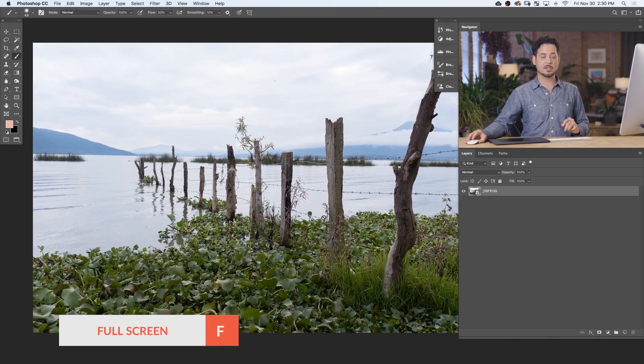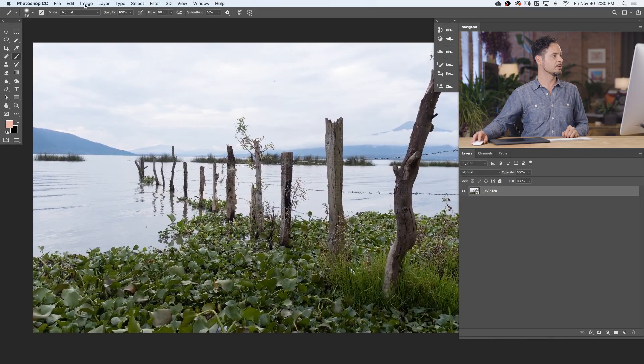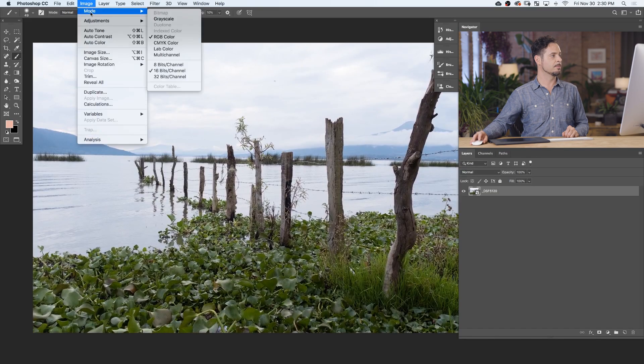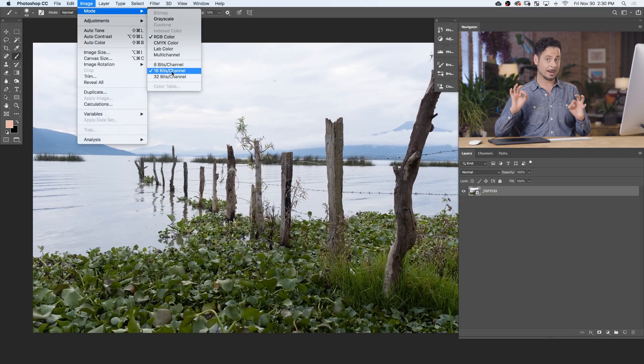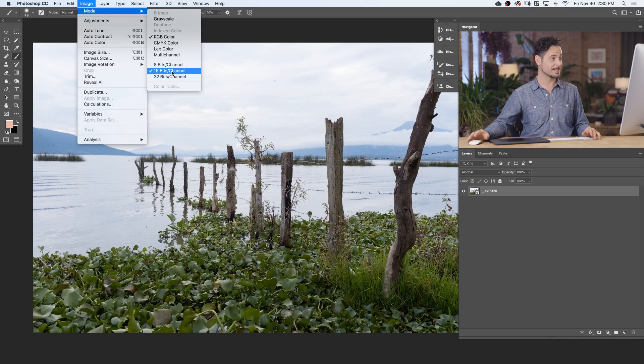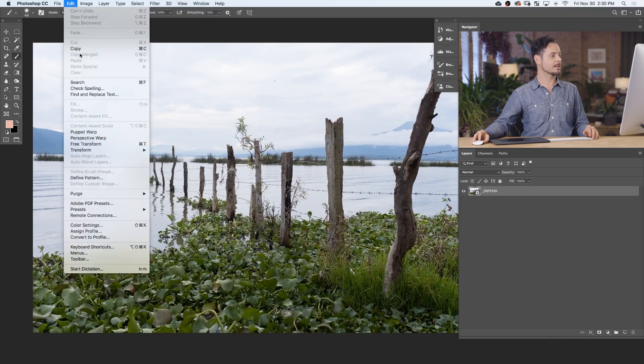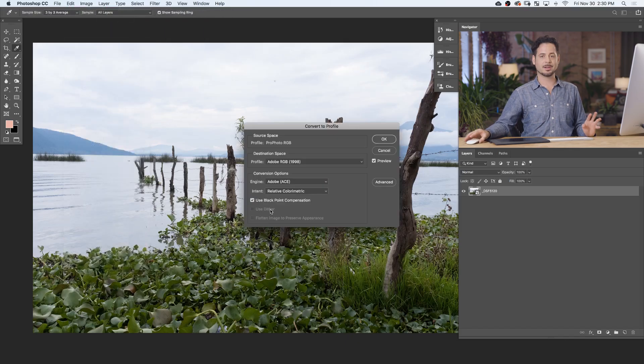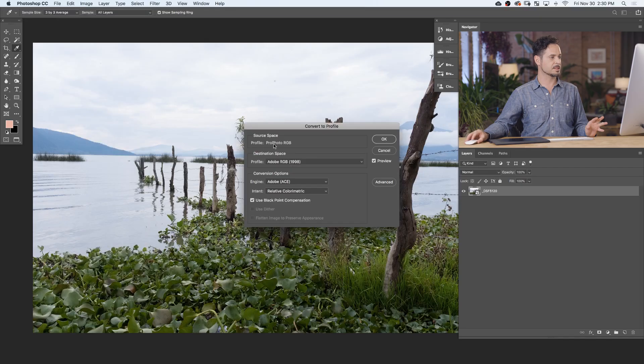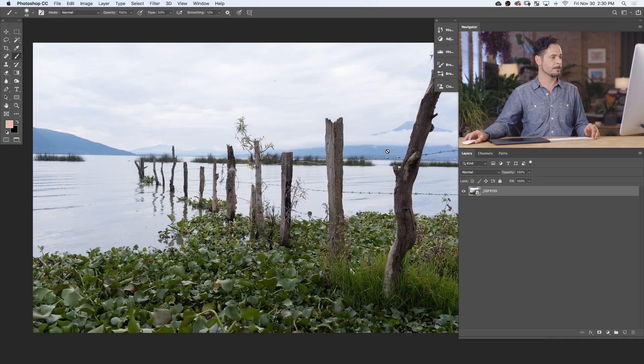Let's go ahead and check it out. If I go to Image and down to Mode, you can see I'm in 16 bits. Perfect. If I go to Edit, I'm going to just go down to Convert to Profile. I'm not going to do any conversion here, but it's going to tell us our profile is ProPhoto RGB. That's really great as well.